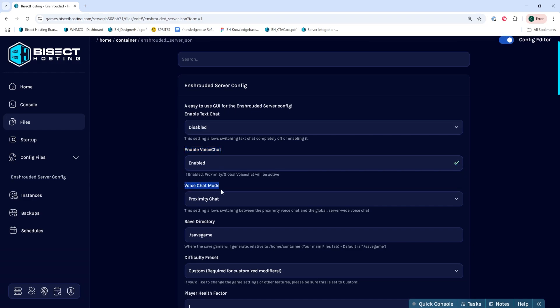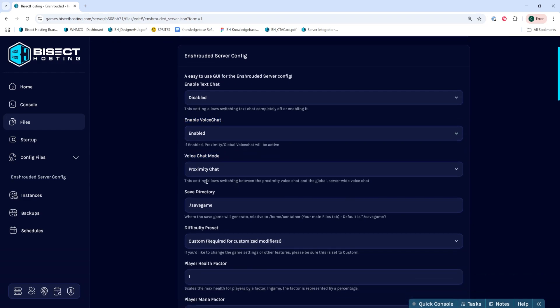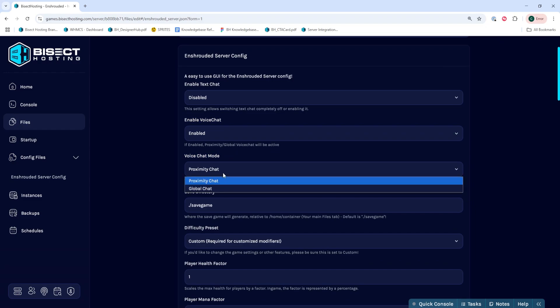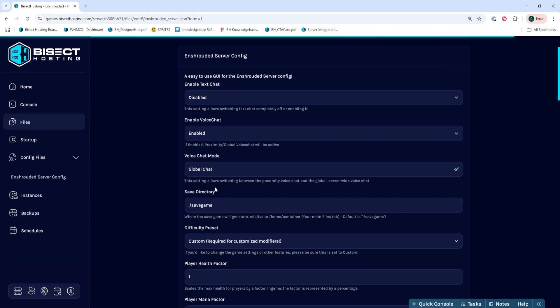Once we've changed that, we can go down to voice chat mode and switch it to either proximity chat or global chat.